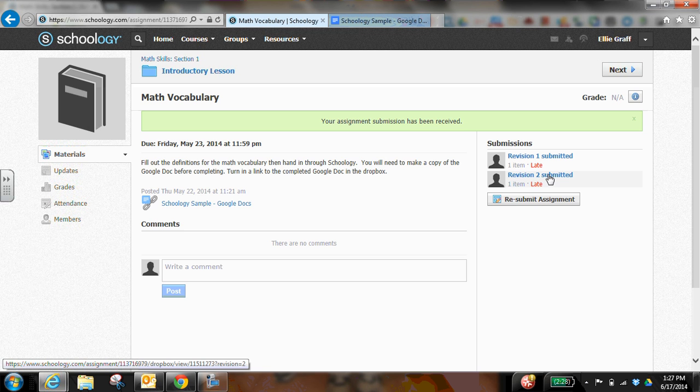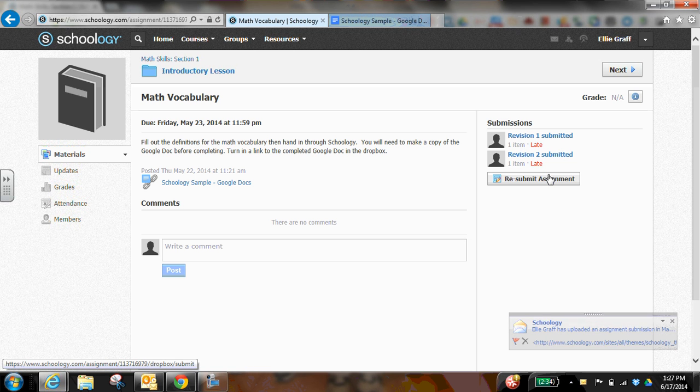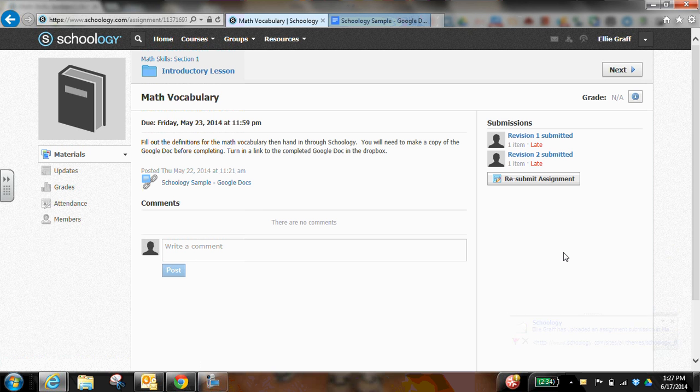Now there's another way that I can share a Google Doc assignment too. So if you've watched the video that shows you how you can attach your Google Docs assignment to your Schoology account.